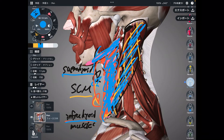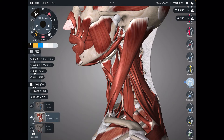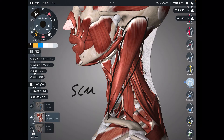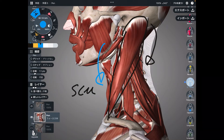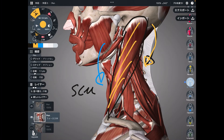Let's go to neck extensors. There are a few shoulder girdle muscles that can do neck extension, such as trapezius and levator scapula. However, I will not explain those shoulder girdle muscles today — I'm going to explain neck muscles. The first one is sternocleidomastoid. This muscle acts as a neck extensor when the neck is in an extended position — vice versa from its flexor role.